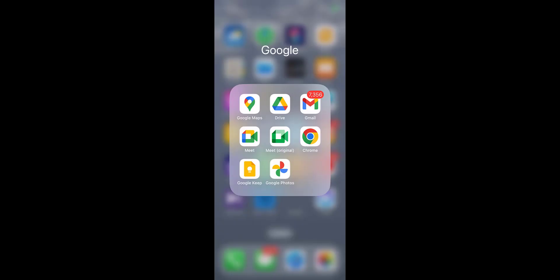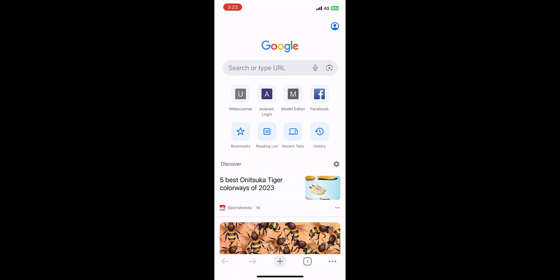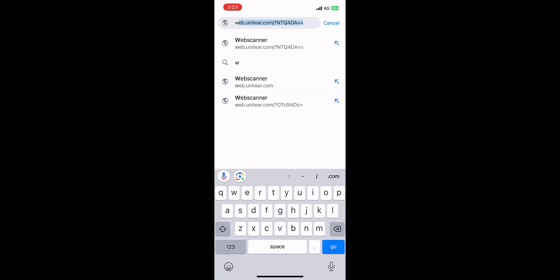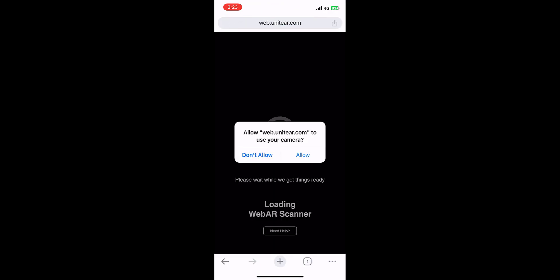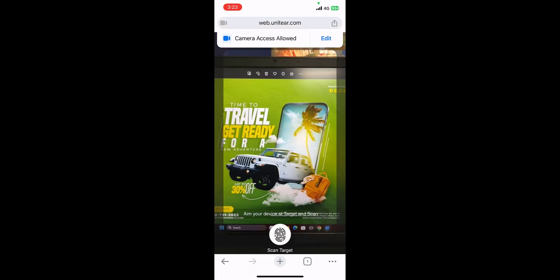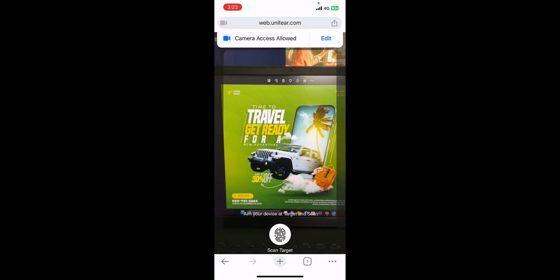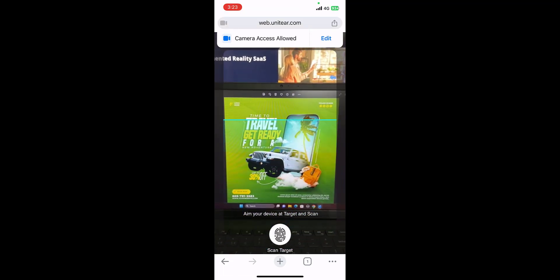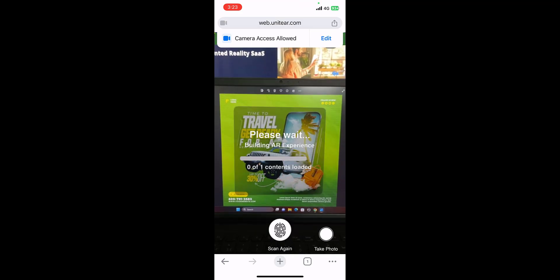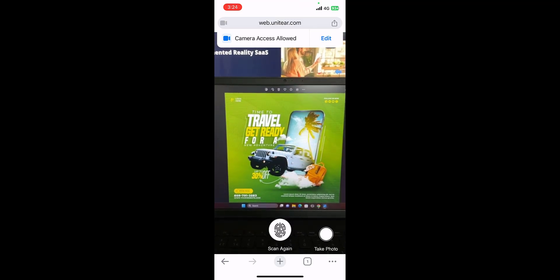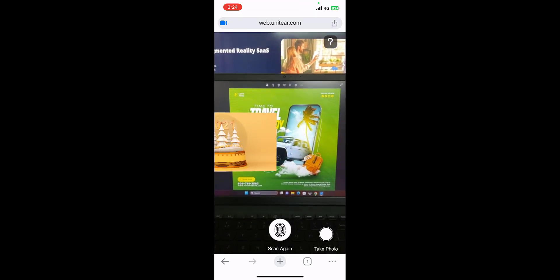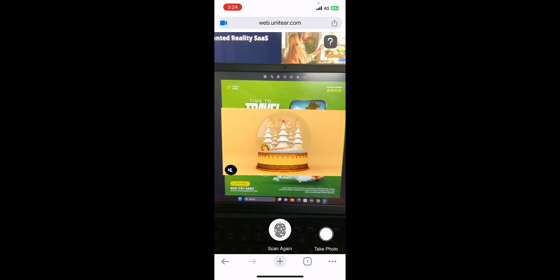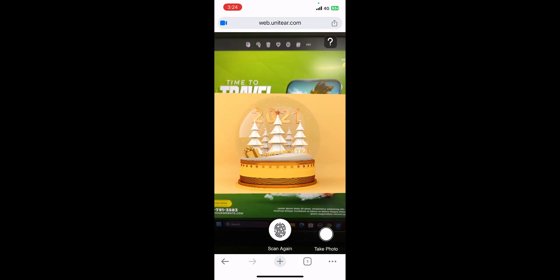Let me show you how to have a look at the AR experience that you've created. You need to open up Chrome and then here you can type in web.unitear.com. That is going to open up the camera and then click on scan target. You can see that the image has been detected and the video has appeared from left to right.